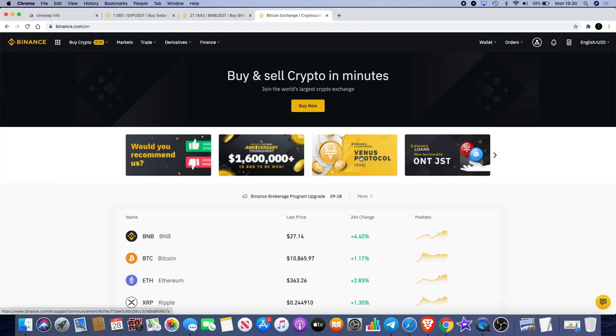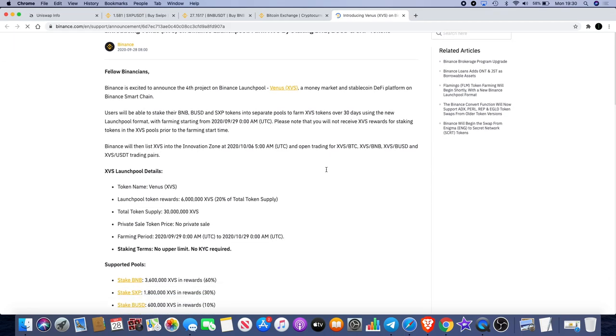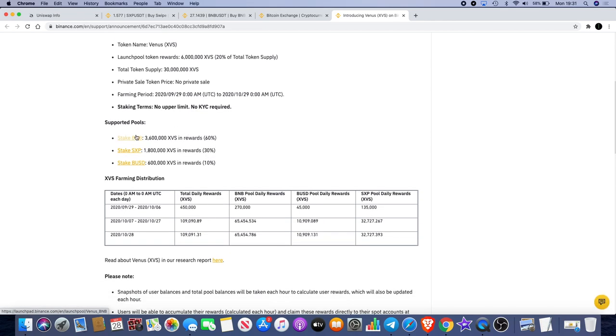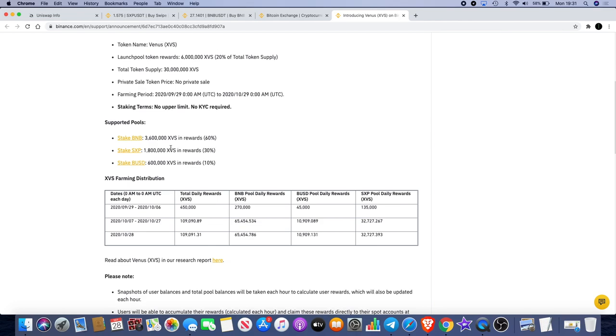Now why am I talking about that? One of the reasons why I think Swipe SXP could pump. If we look at the staking used to generate XVS in rewards, you can see there's 60 percent, 3.6 million XVS in rewards, 60 percent APY on BUSD, which is a Binance stable coin. There's 600,000 XVS in rewards at 10 percent. Then with Swipe SXP we have 1.8 million XVS in rewards at 30 percent APY.